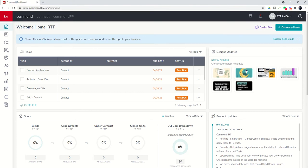Good morning, Keller Williams, and welcome back to the KW Command 66 Day Challenge Command MC Mini Series.